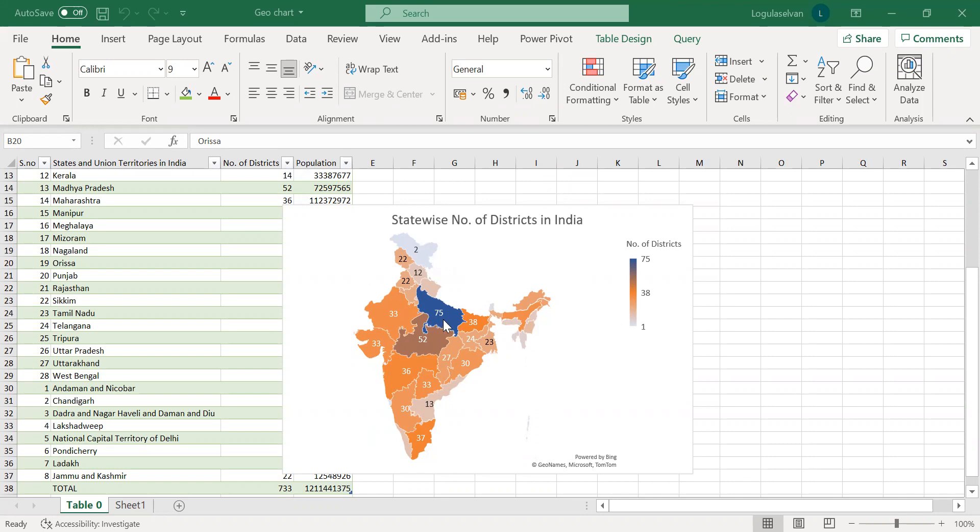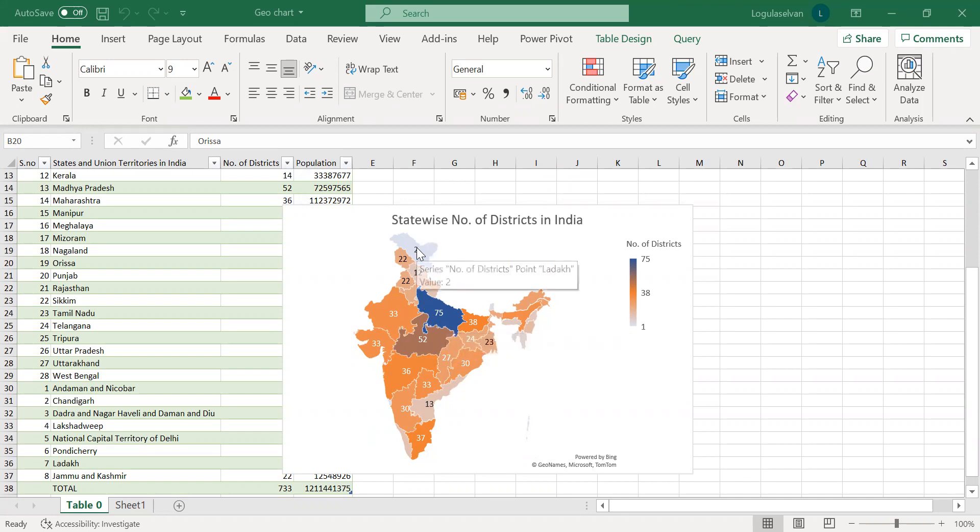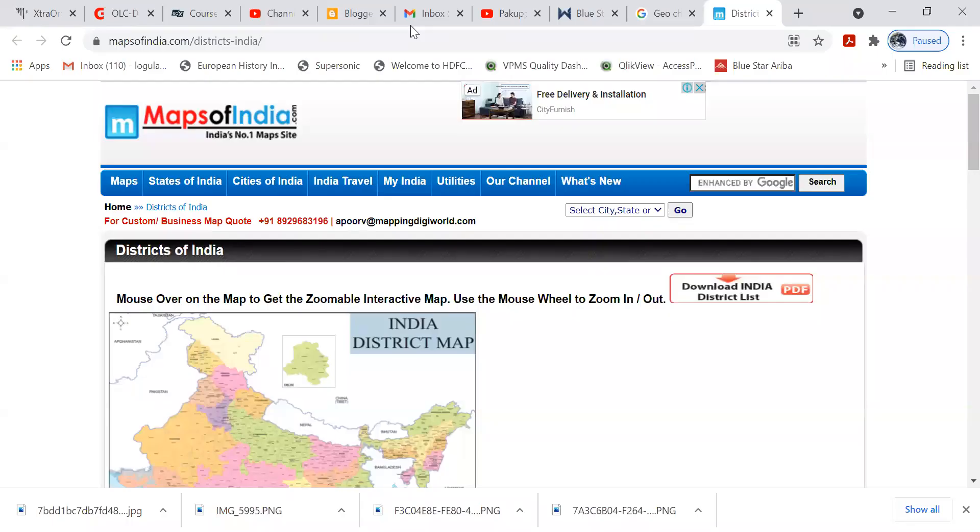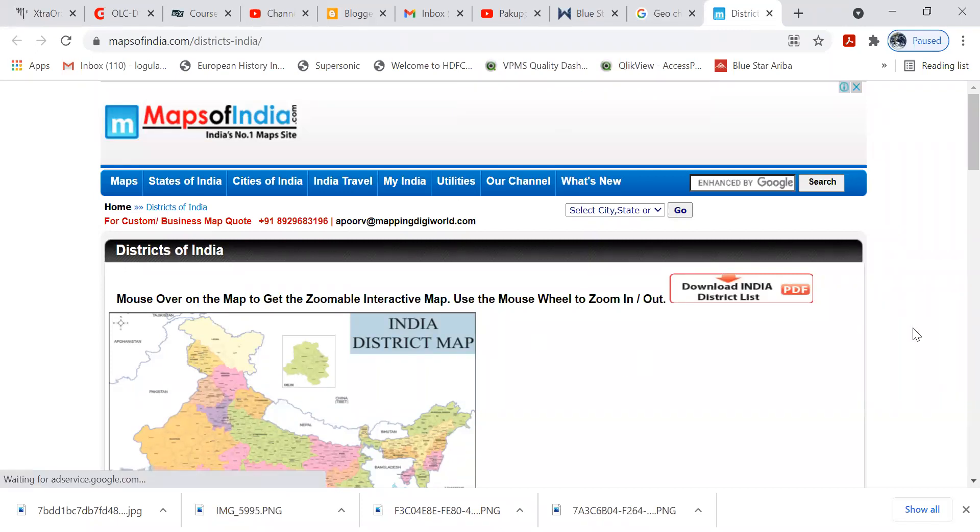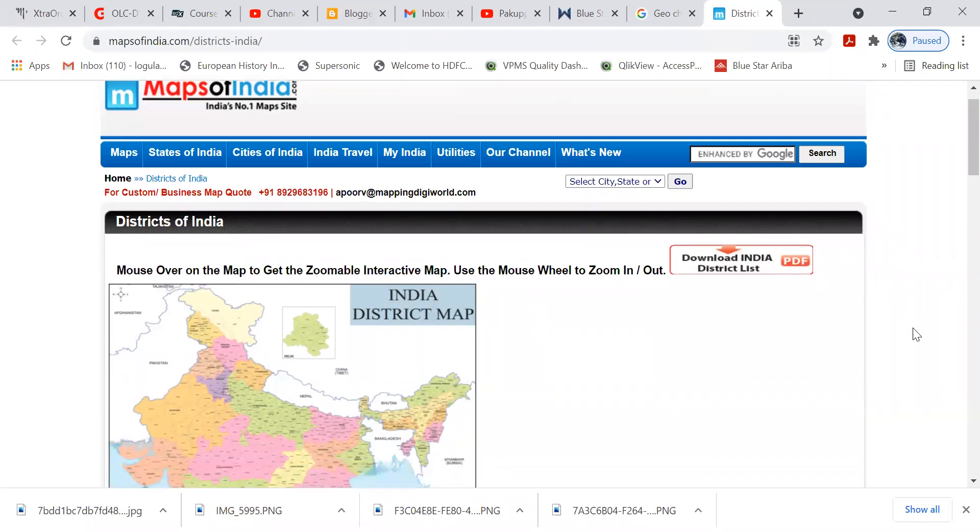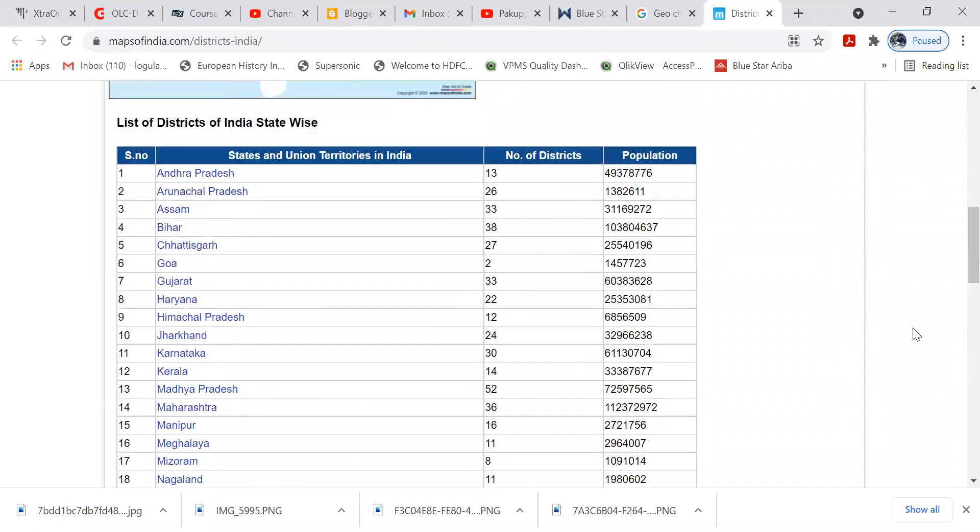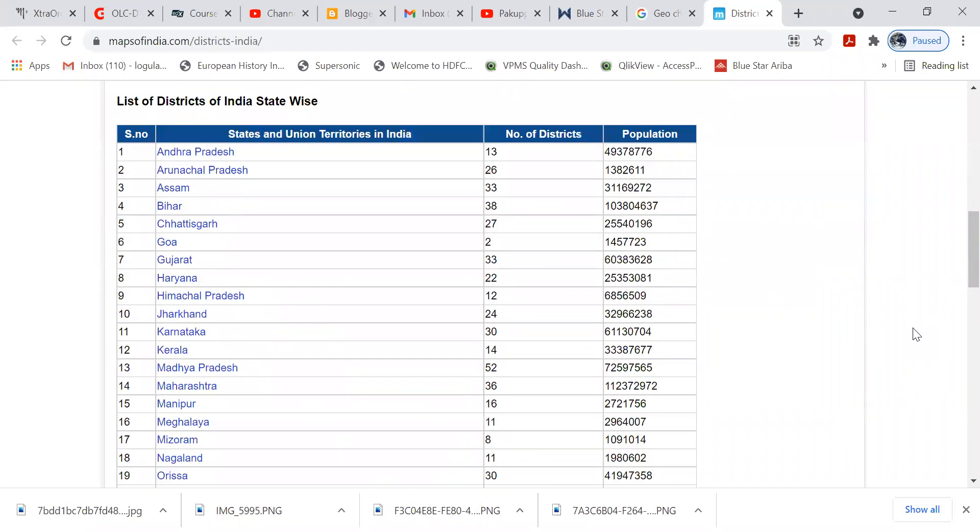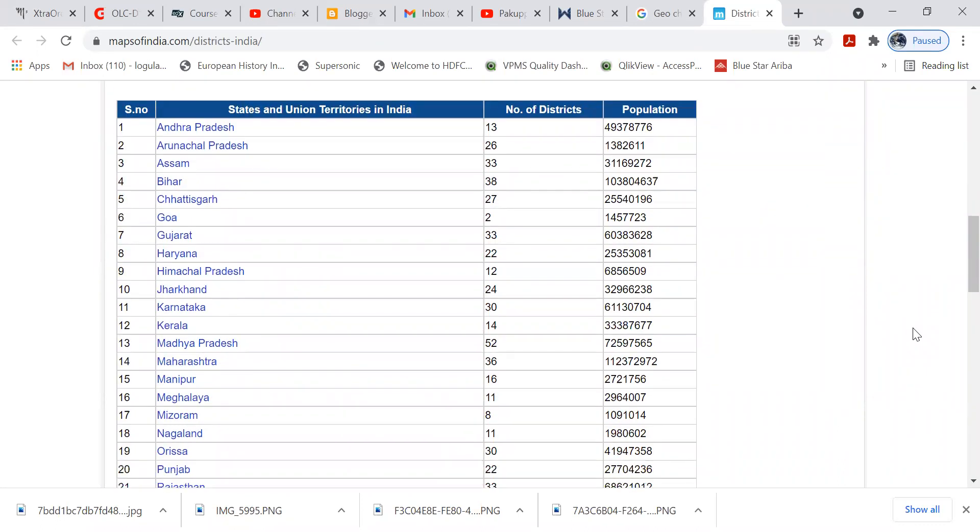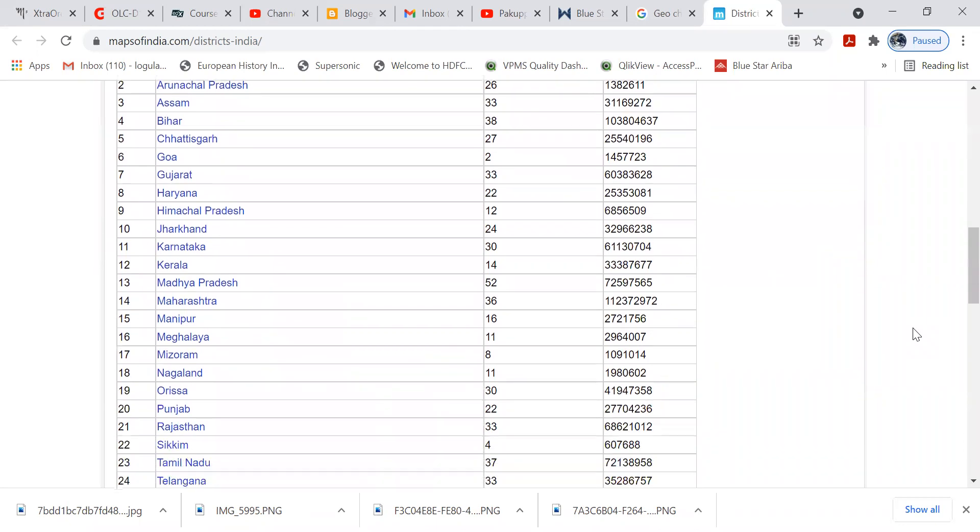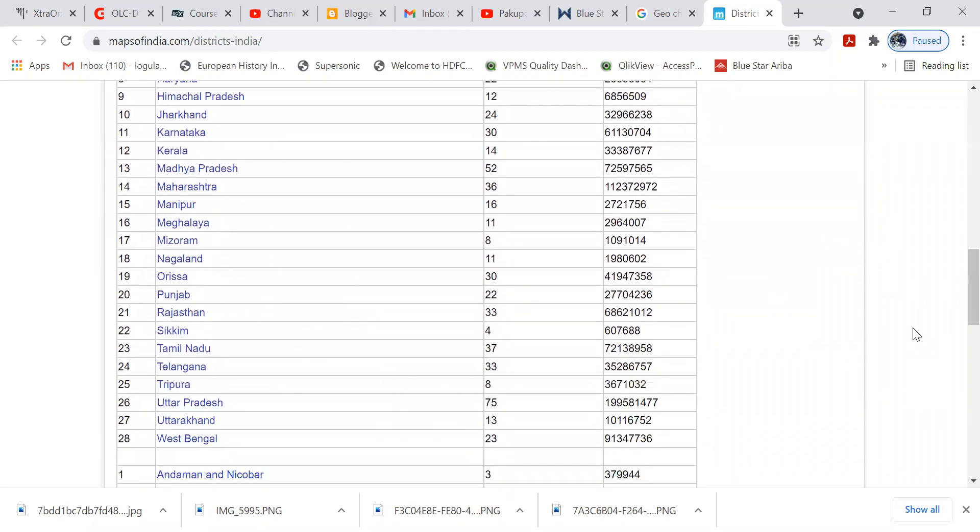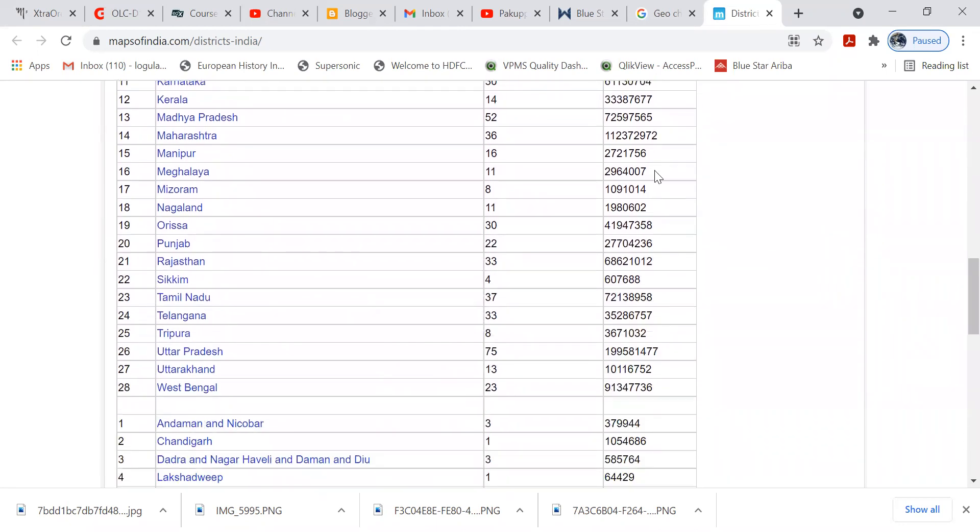This is one geochart which we have created using Excel. This data is extracted from the website mapsofindia.com. It has a table which shows the number of districts and populations in each state and union territory. So we have fetched this data to Excel.